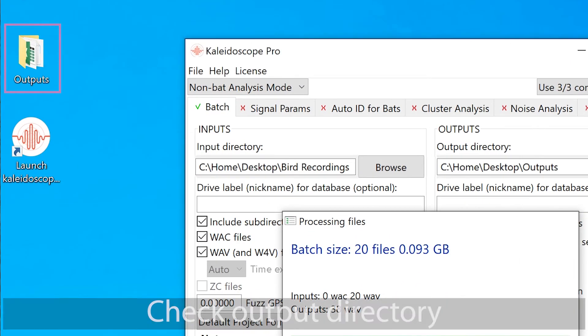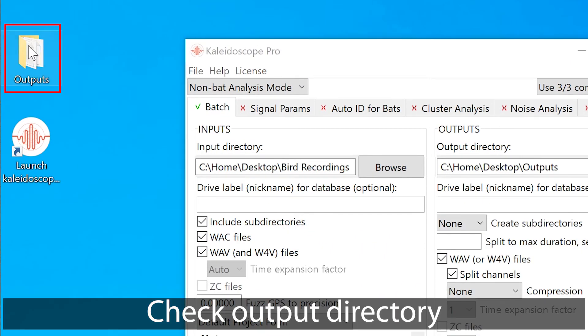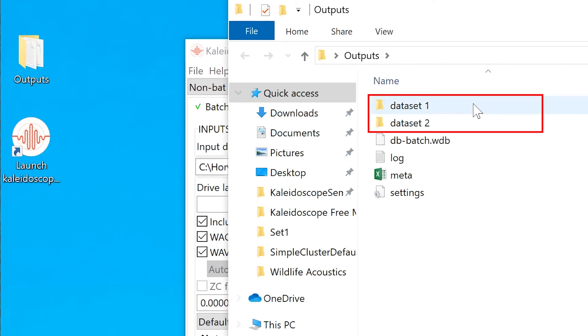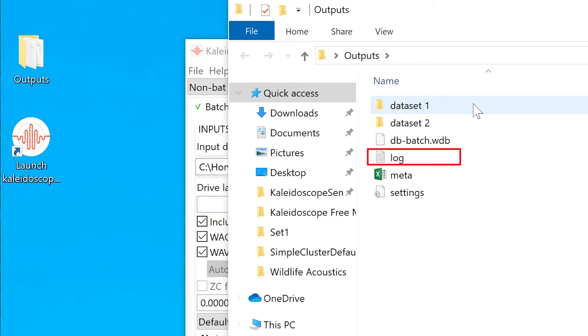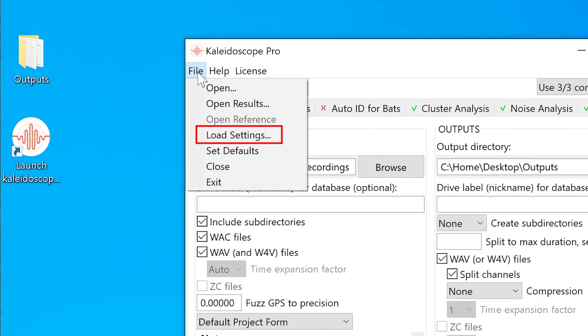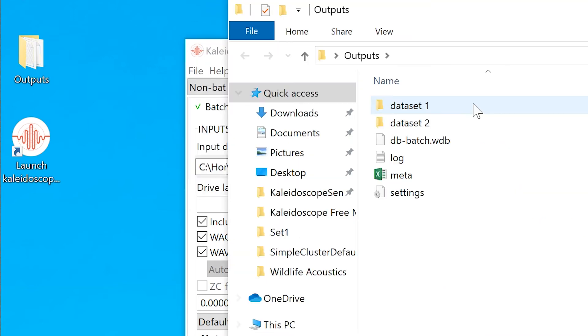I see the newly created output files, which are still organized into their separate subfolders. The DB batch file is used to upload metadata to a database. The log file keeps a record of each step of the batch process and can be used for diagnostics if something goes wrong. The settings file keeps track of all of the settings in Kaleidoscope that were used for the batch process. A settings file can be opened from the control panel file menu to restore all the settings that were used in the batch process. And finally, here is the meta.csv file.